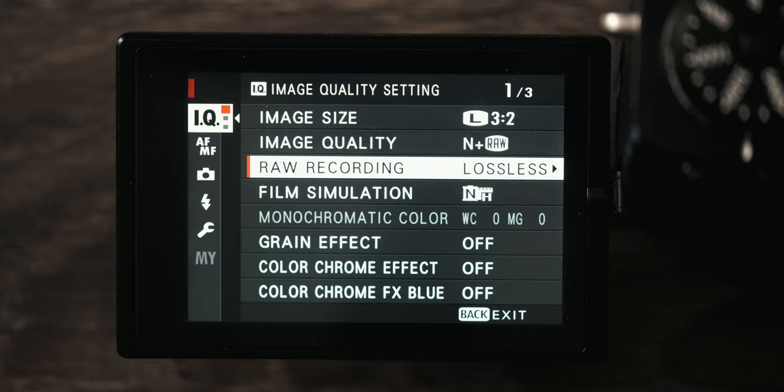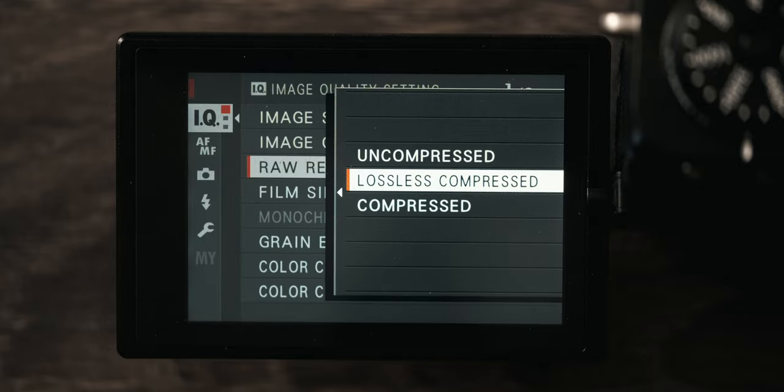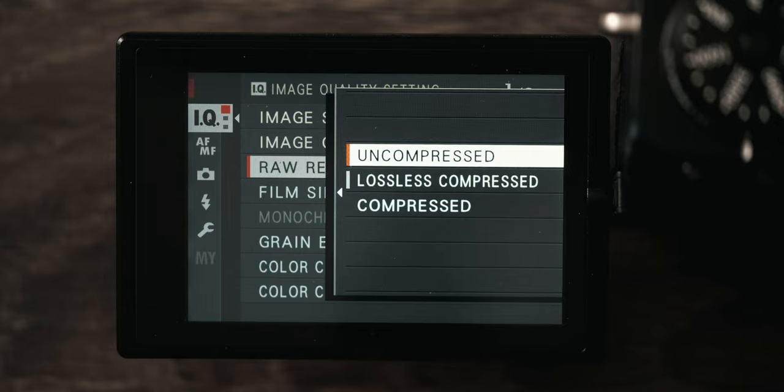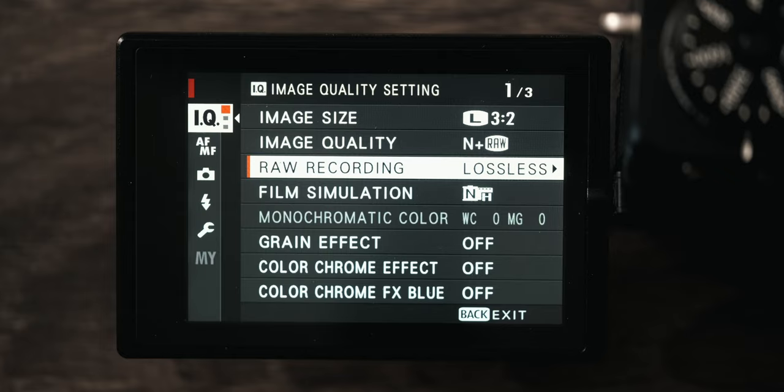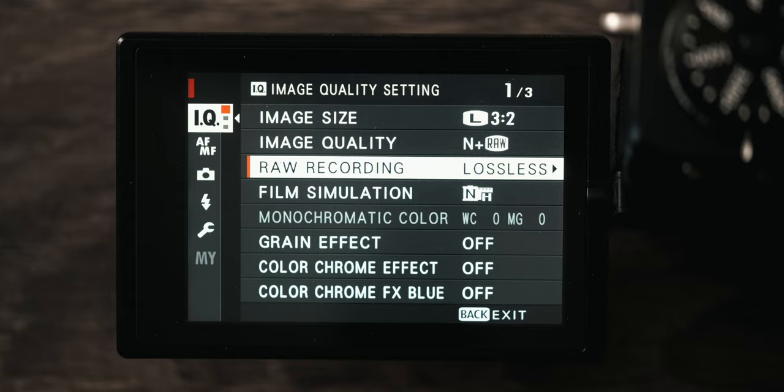What does take up extra space is your raw recording. I have it set to lossless compressed. I just find there is no difference between lossless and uncompressed, and having lossless compressed gives you so many extra pictures. On a 128 gig SanDisk Extreme Pro card I get 3,000 pictures even, and I find that is more than enough for what I am doing.